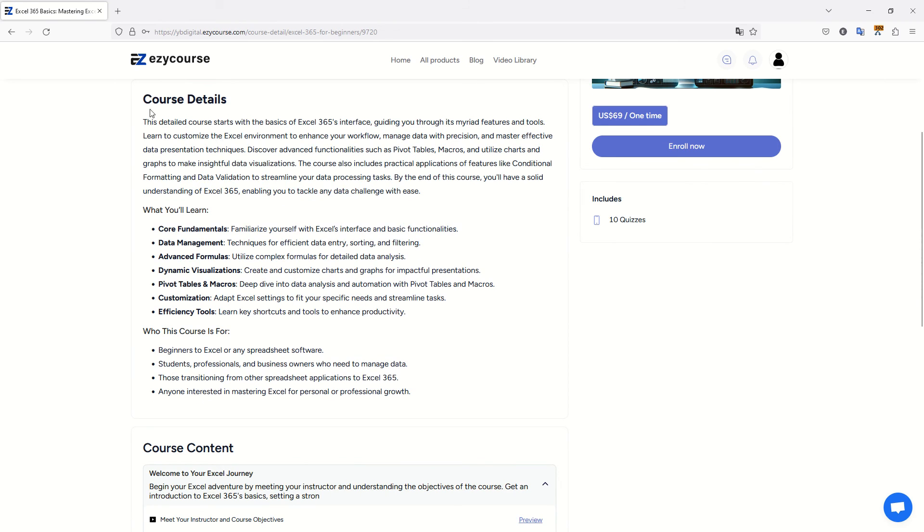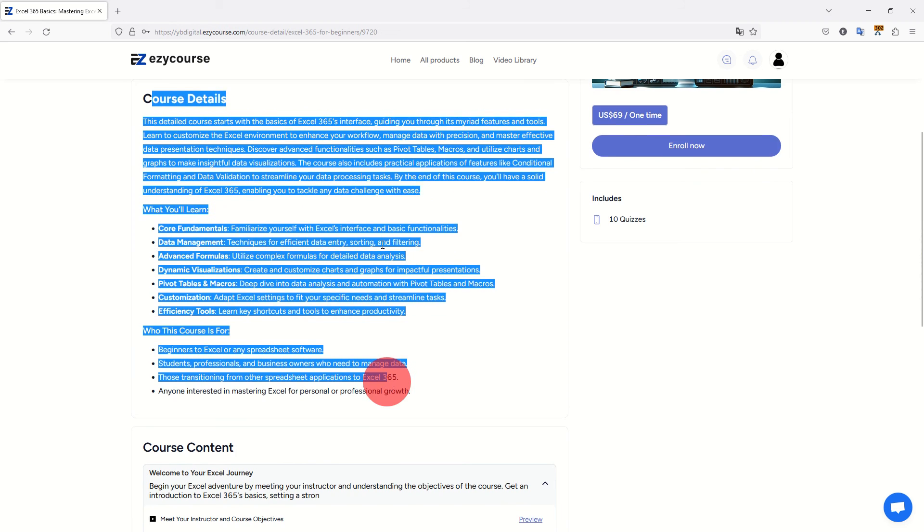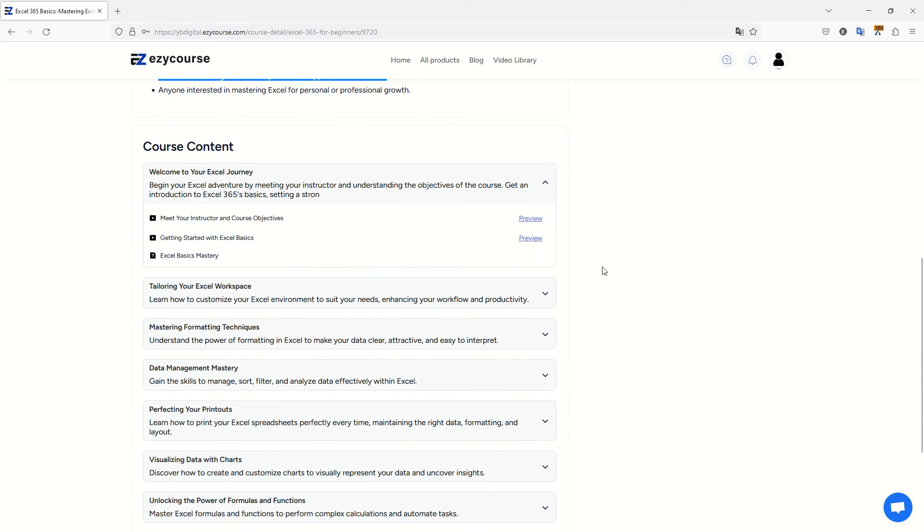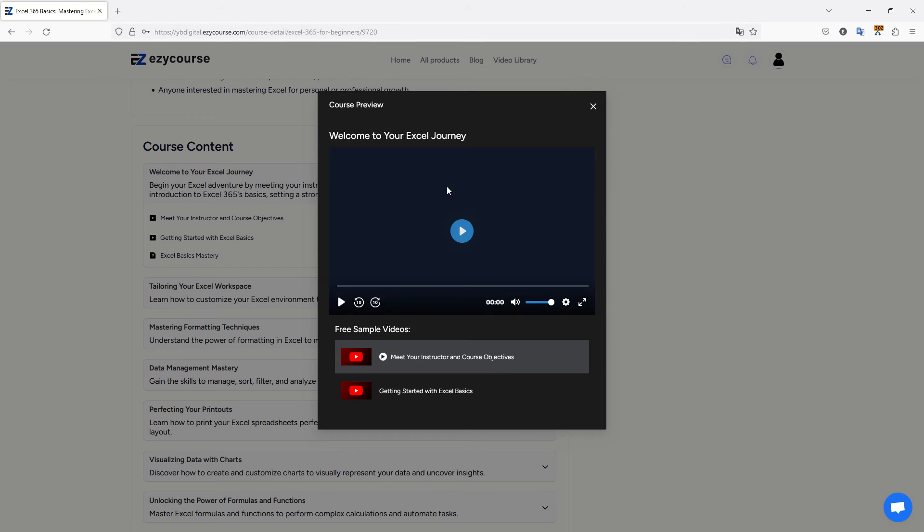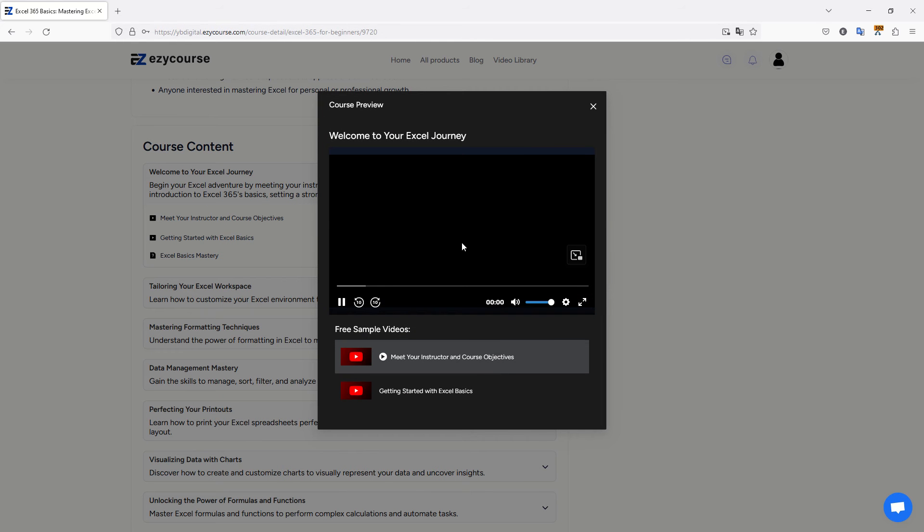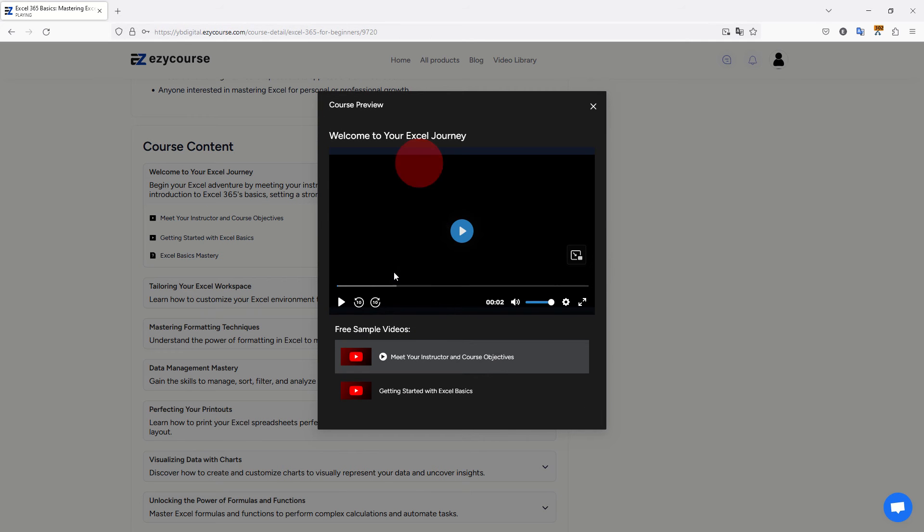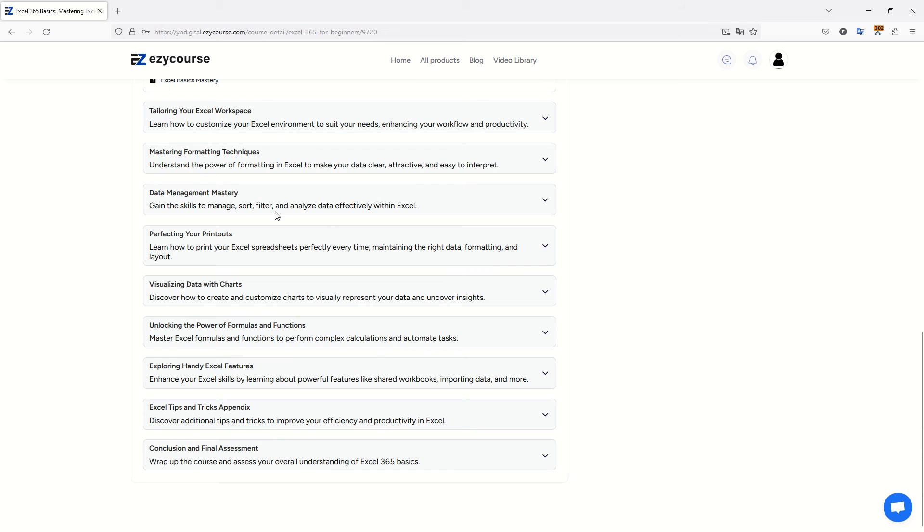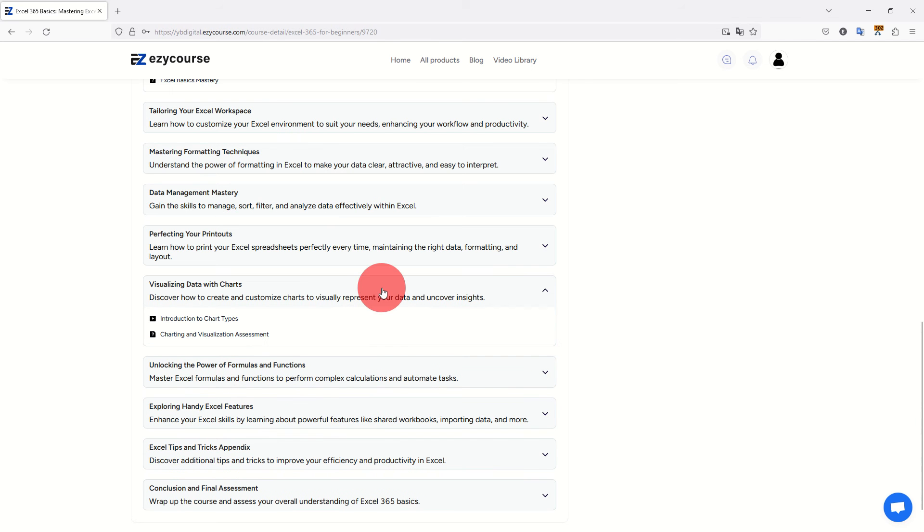Here are the course details, the course content, and I could set up some videos for preview. For example, this course you can preview for free. Let's pause it, we don't want to hear it now. And you can easily access all the free sample videos included in this course.